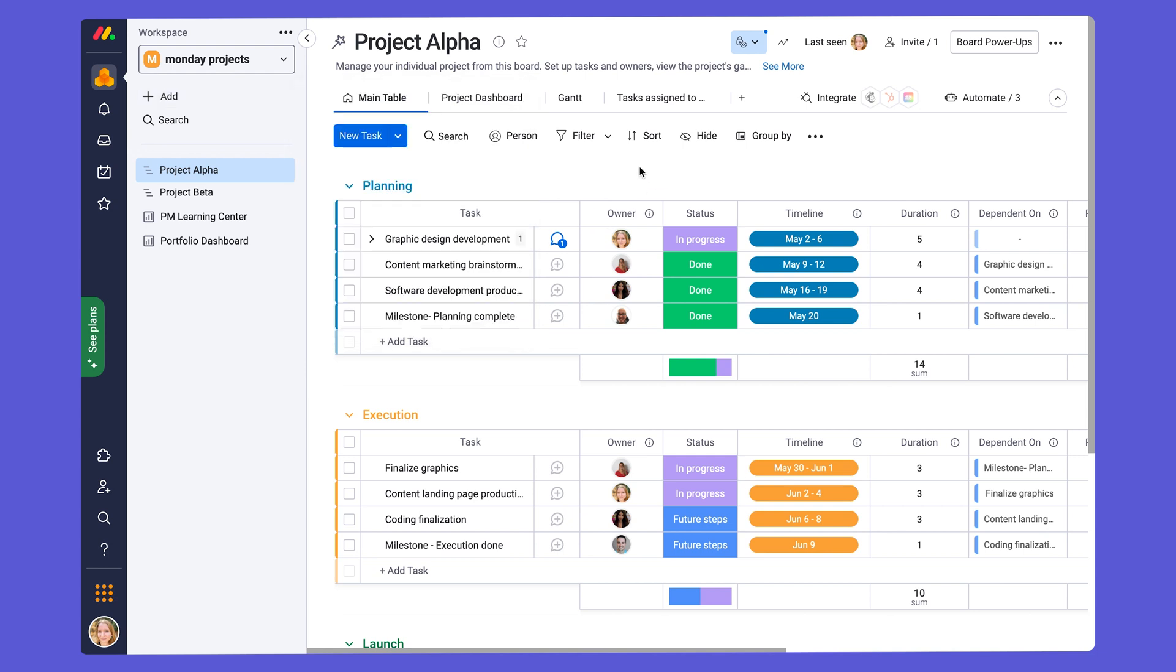Awesome! Now that we have covered the main components of this board, join me in the next video where we will explore the Gantt chart.